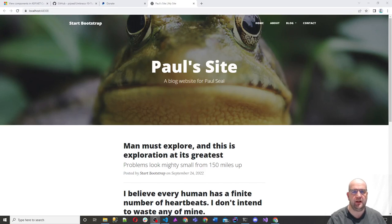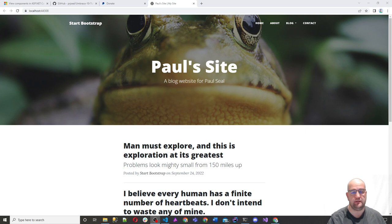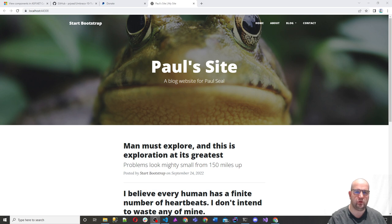Hi, I'm Paul Seal from Codeshare.co.uk. Welcome to episode 15 in this series where I show you how to build a website in Umbraco 10. In this episode, we're going to look at what view components are. This will be one of the first times we're actually looking at some C# code in .NET 6. We're going to get a feel for what view components are and how we can use them in this project.